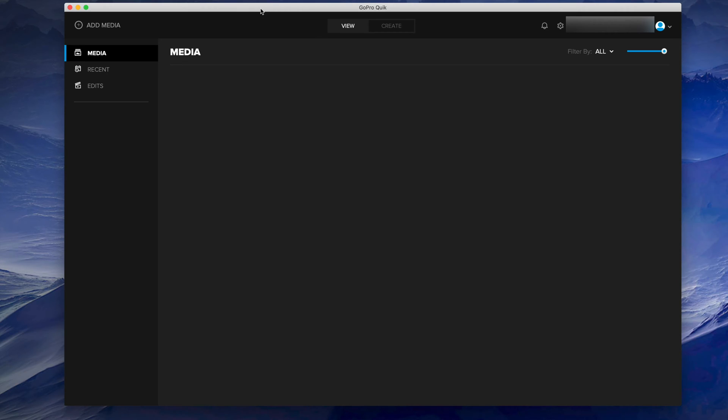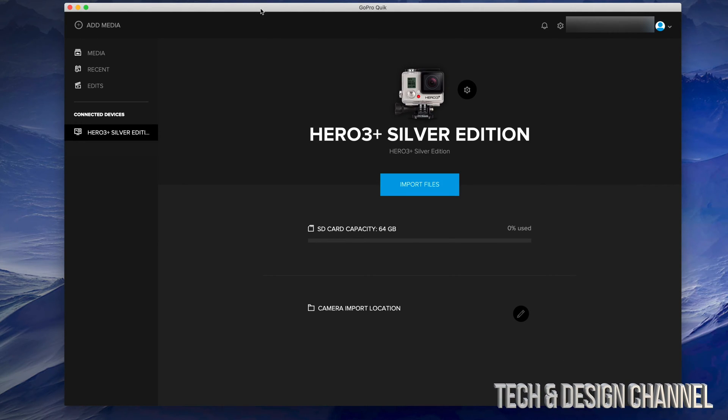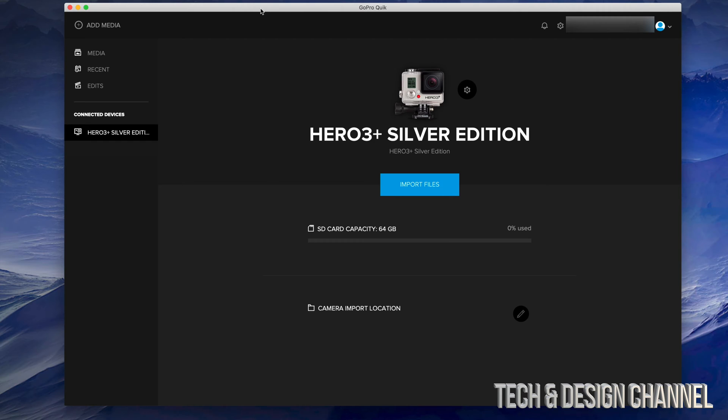Once you open it up and your camera is not turned on, it shouldn't show you anything. At this point in time, what I suggest doing is turning on your camera. It's not enough that you just plug it into your computer, you do have to turn on your camera. There are several ways to import your pictures, this is just one of them.